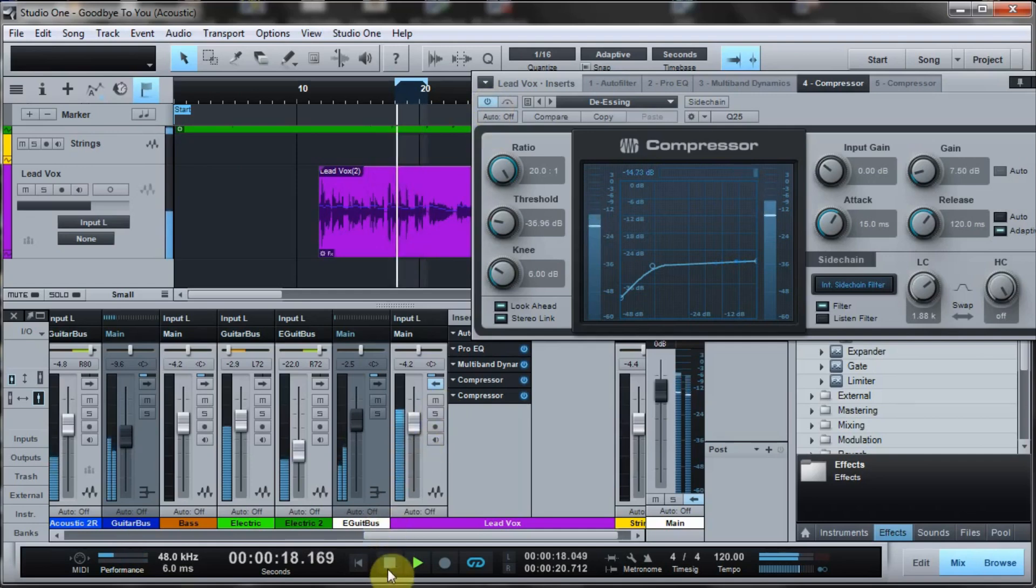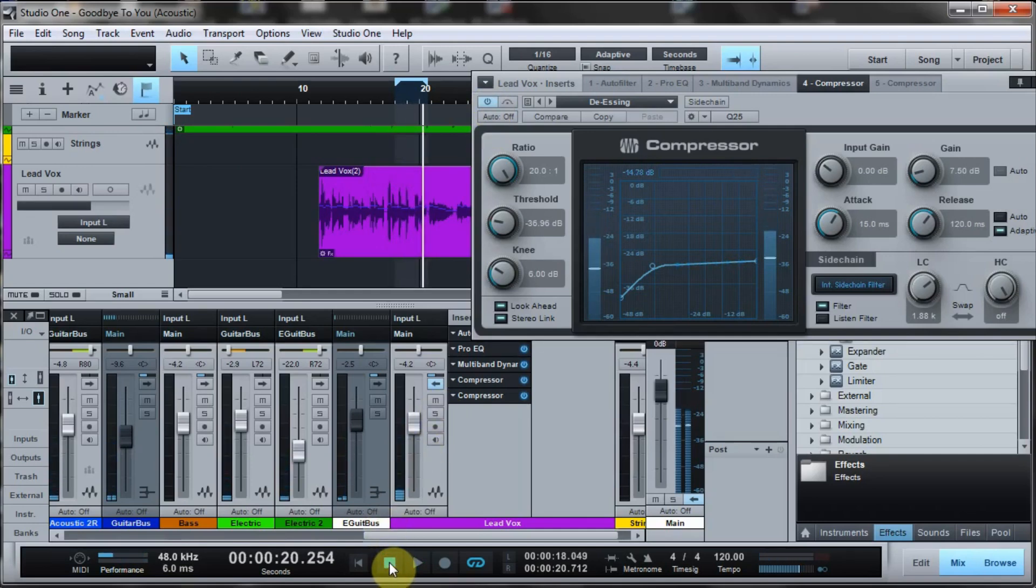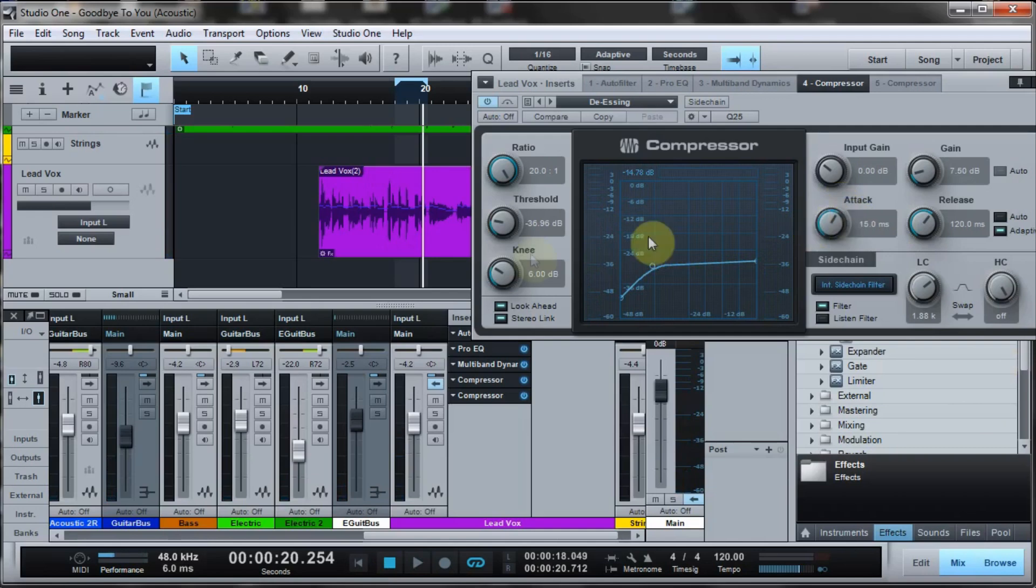So it's definitely taking out some of that sizzle, and I can also adjust that by playing with the attack and threshold parameters on the compressor. So let's just try that a little bit.